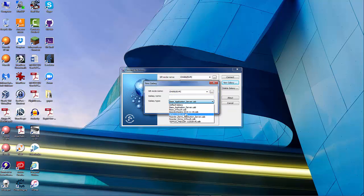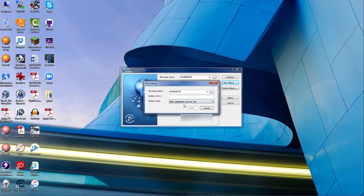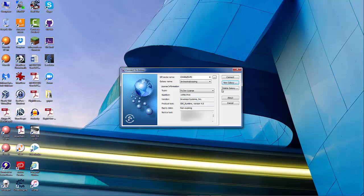I could actually go to the Backup Galaxies folder, where other galaxies can be brought in as cabs to create a new Galaxy — essentially a clone of one I had already previously made. But in this case, I'm just going to use Base Application Server, which has the very minimum in it.